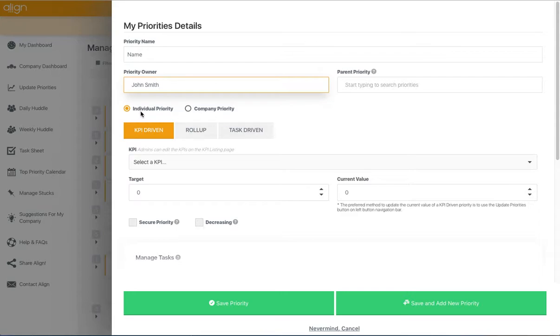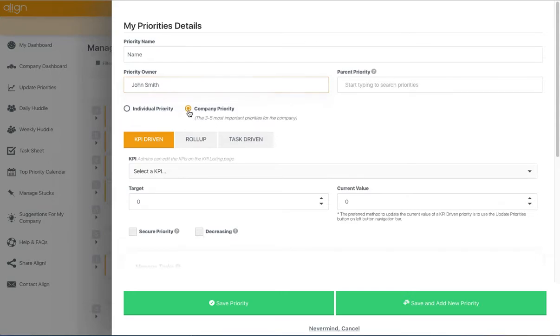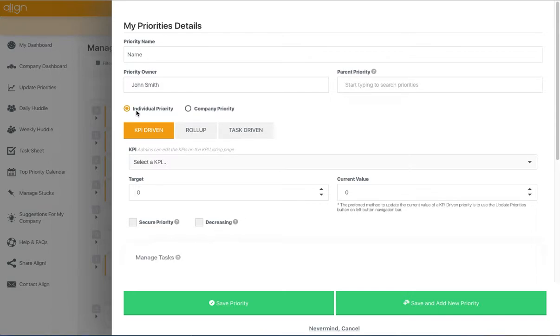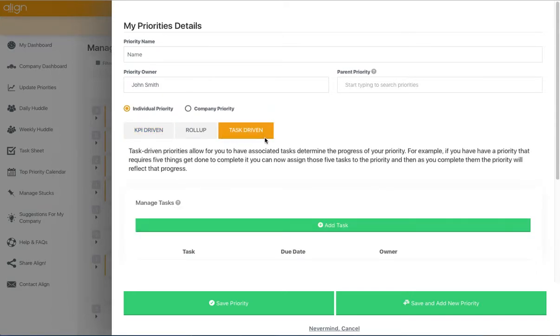Select whether it's an individual priority or a company priority, and then choose task-driven from the list of measurement items.